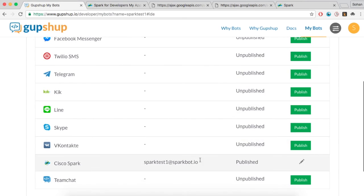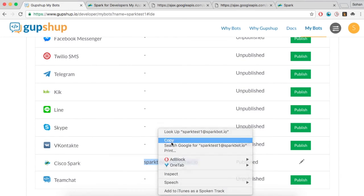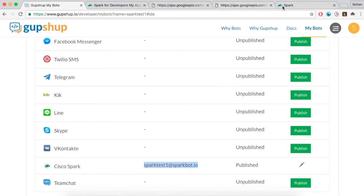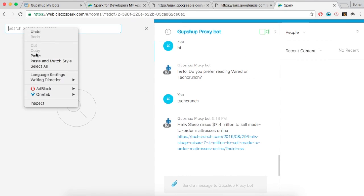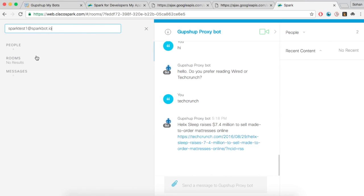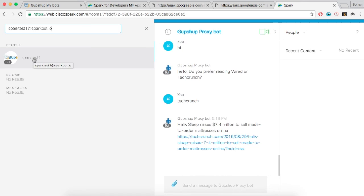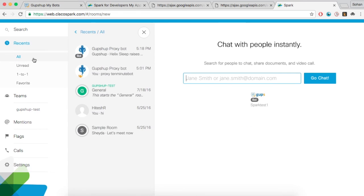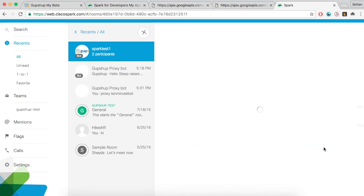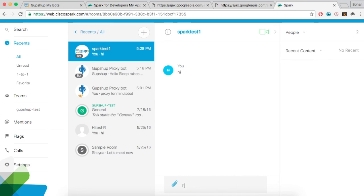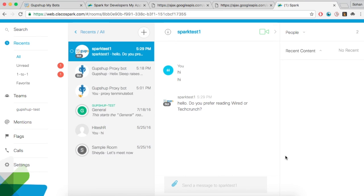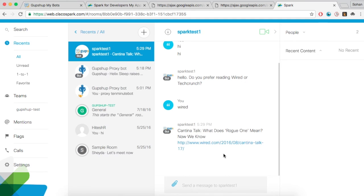Search for the bot using the bot name that you have just entered. Your bot is now live on Cisco Spark. GupShop is the easiest and quickest way to build bots across any messaging channel. Build, test and deploy a bot in minutes.